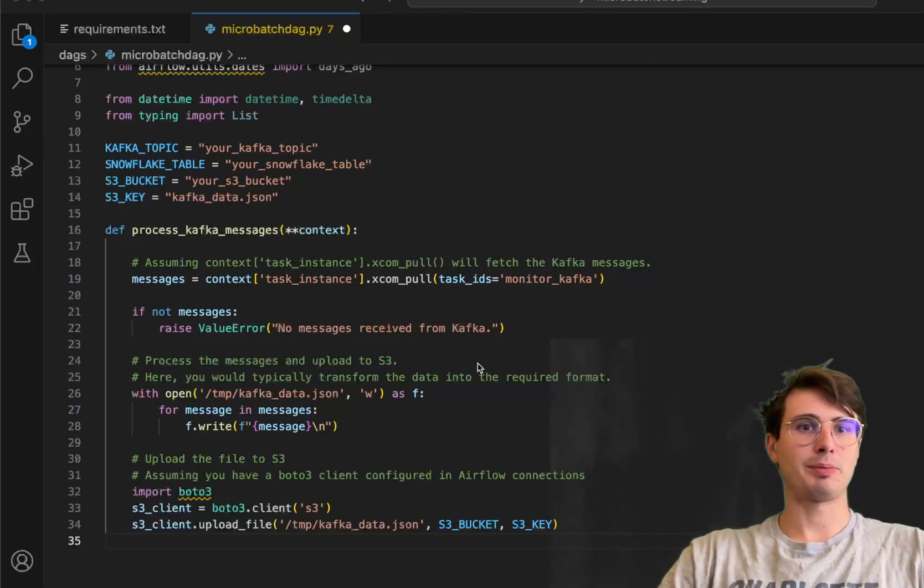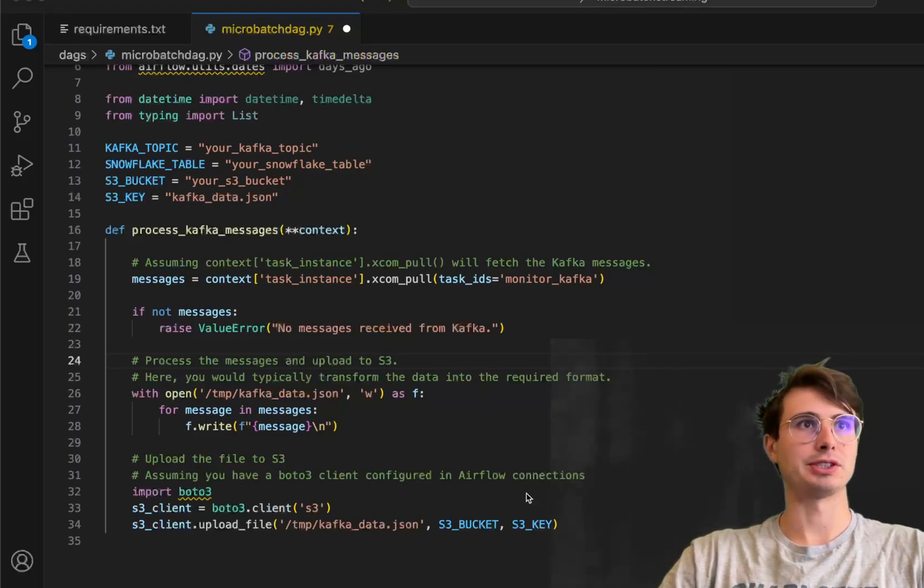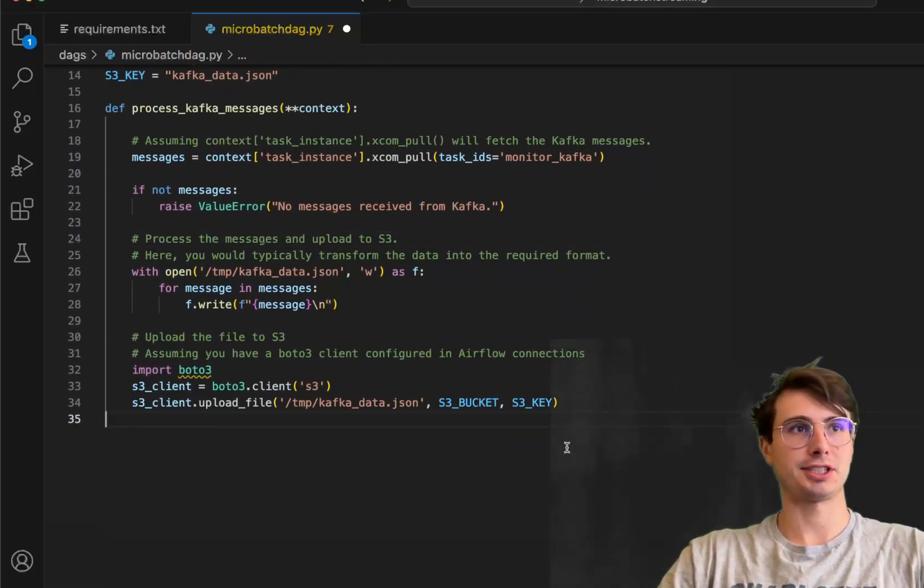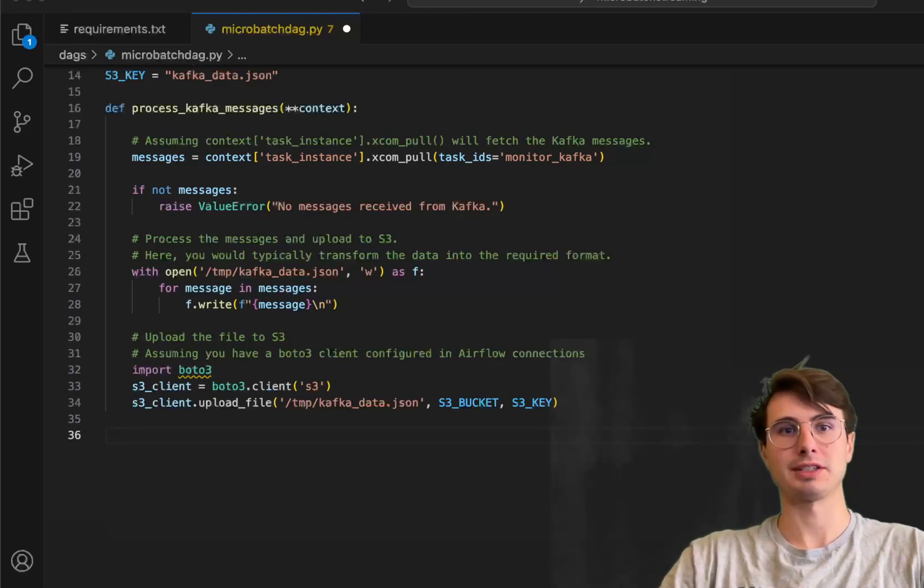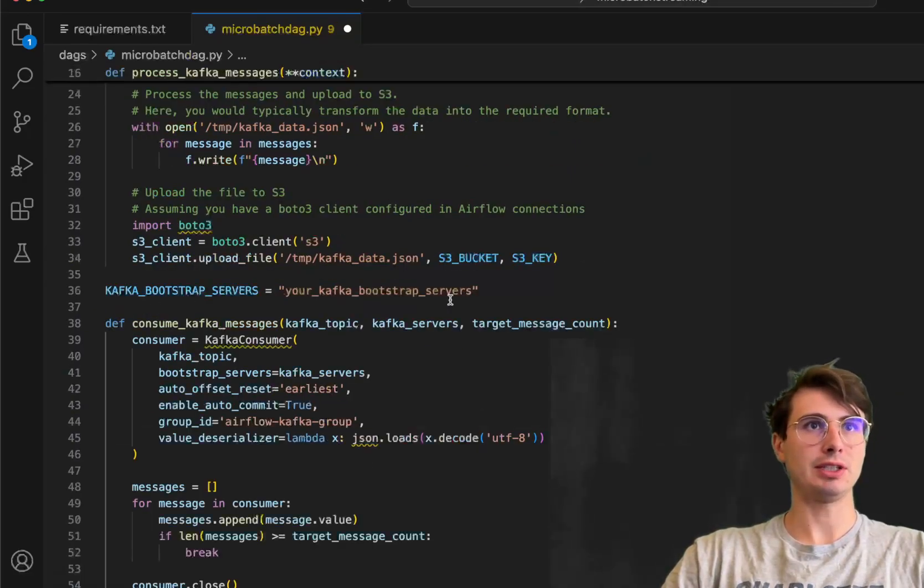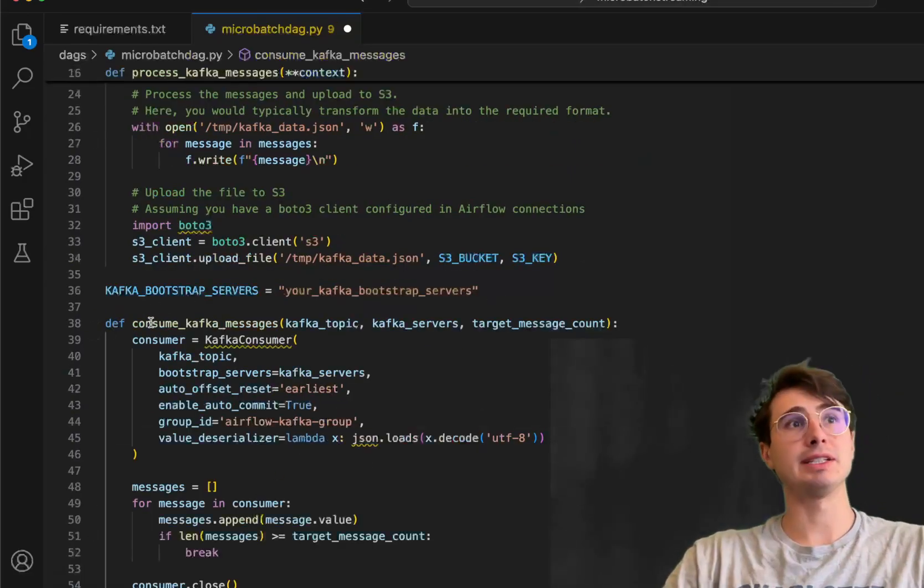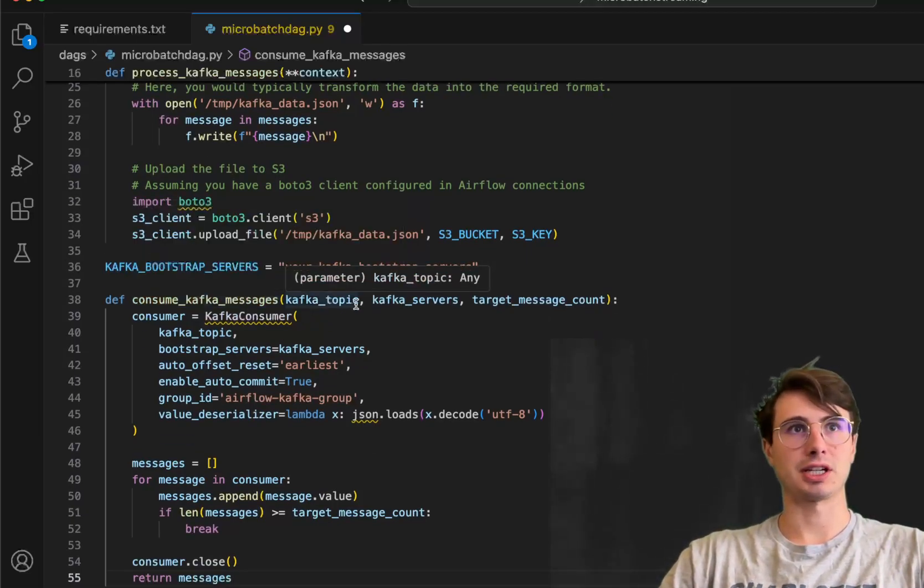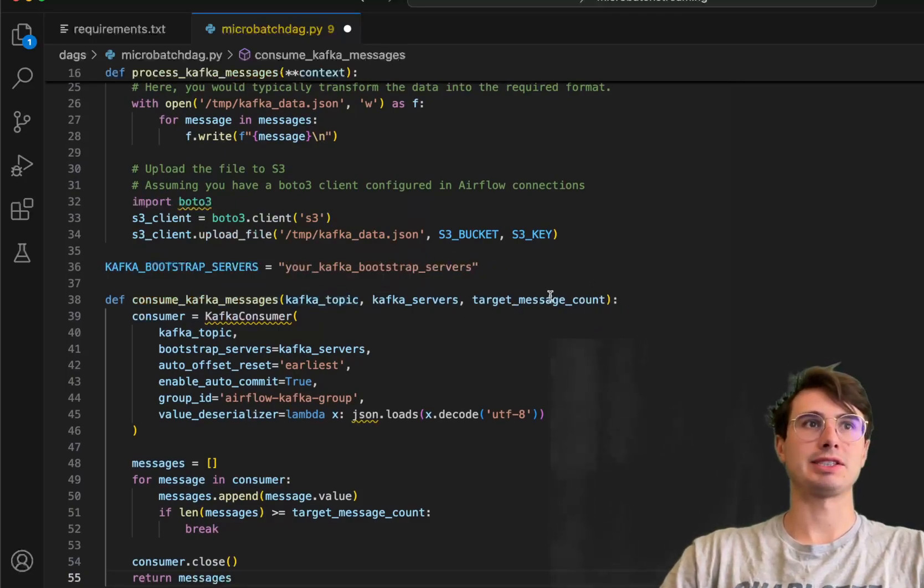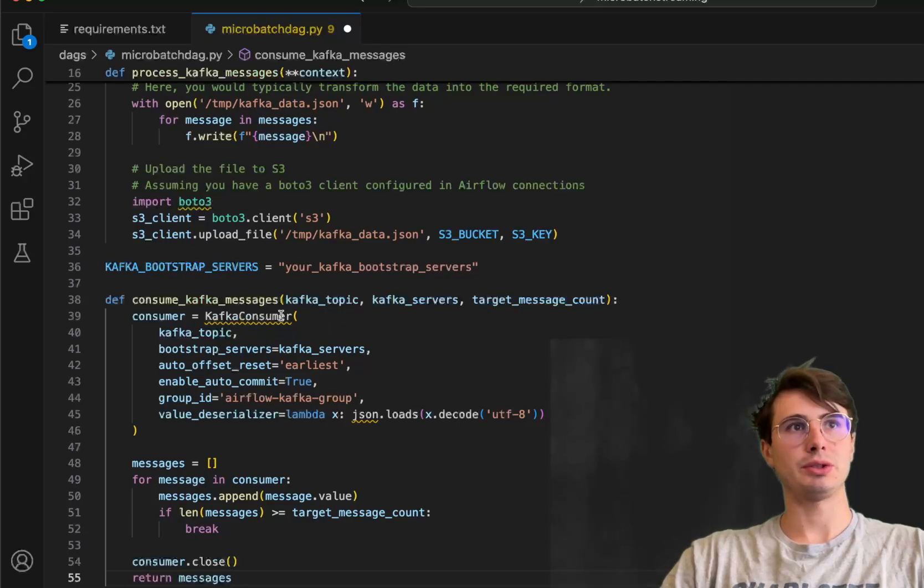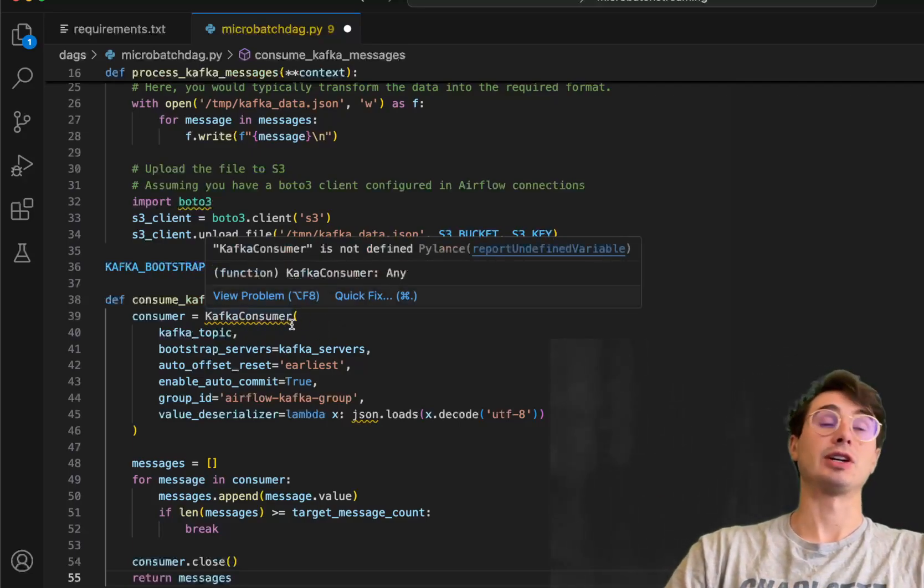So this is our processor script, but we also want to have our consumer object because we need to actually consume those messages from Kafka before we can process them. So for that, we're going to add one more variable, the Kafka bootstrap servers, and then also define this consume Kafka messages operation. So here with consume Kafka messages, you're going to pass in that Kafka topic, the server you're running Kafka on, target message counts, in this case, 50.